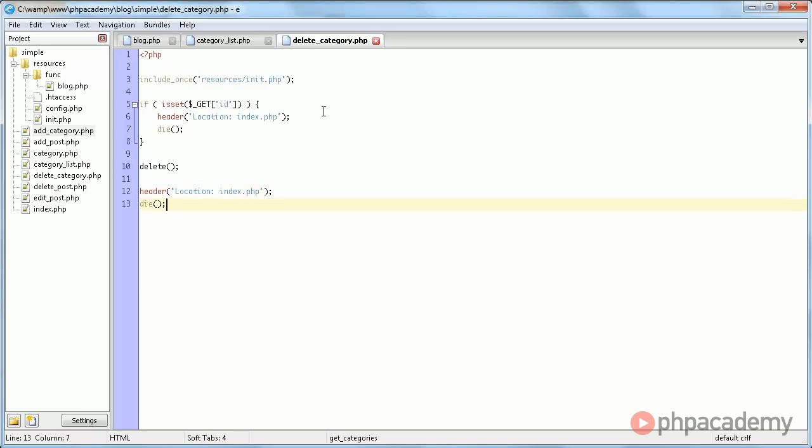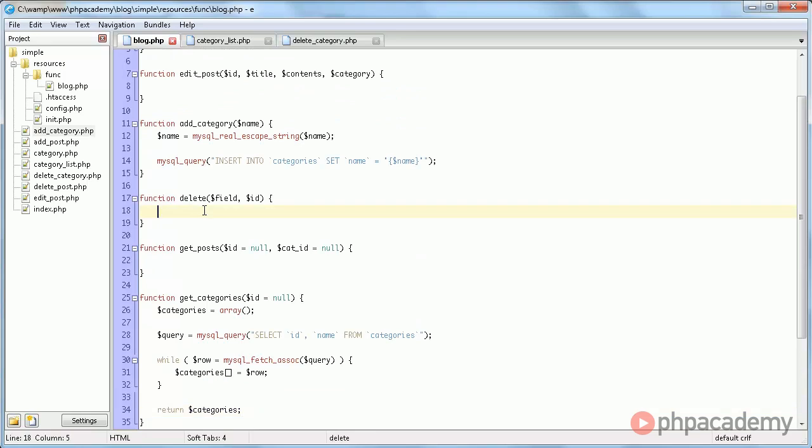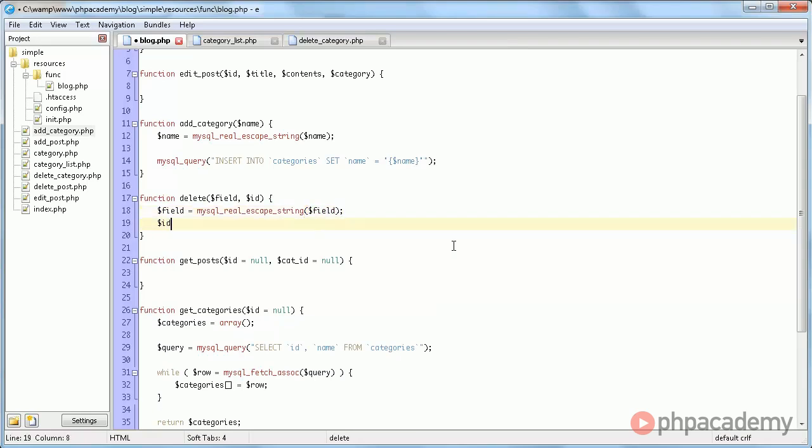So delete, a new function. It takes two parameters: field. Of course since we're using it in a query, MySQL real escape string field.